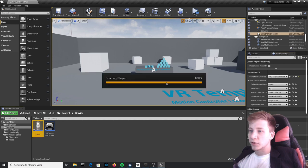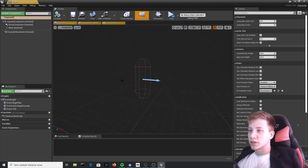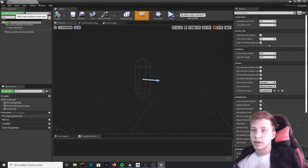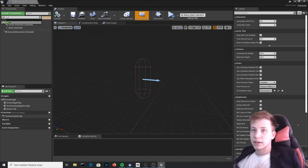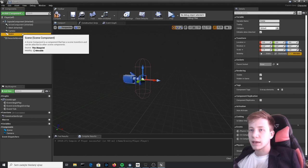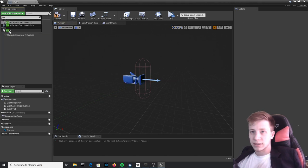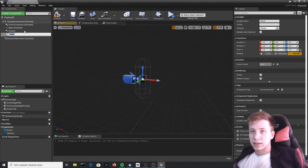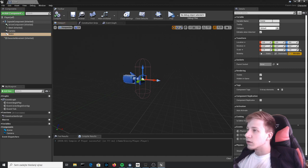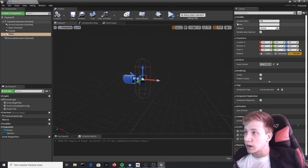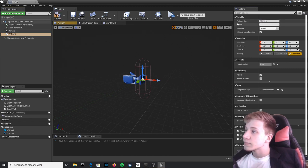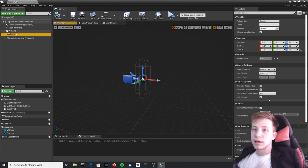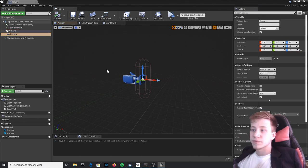But now if you open it, pretty much nothing happens. So first thing we will do is to add here Camera. Camera is fine but we also need to add Scene and that scene will be called VR Point, and make sure that Camera is under it.